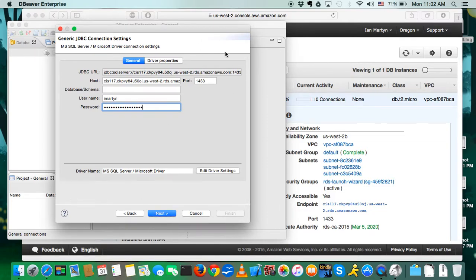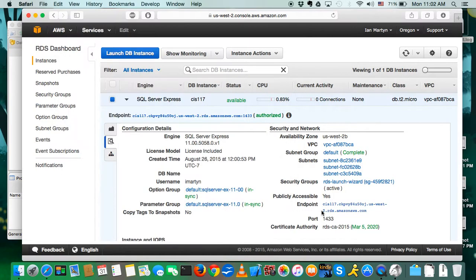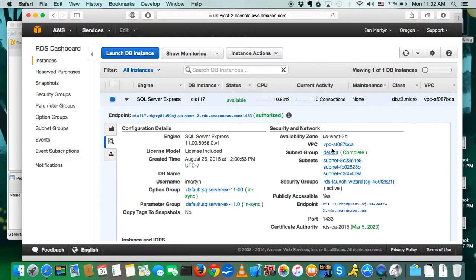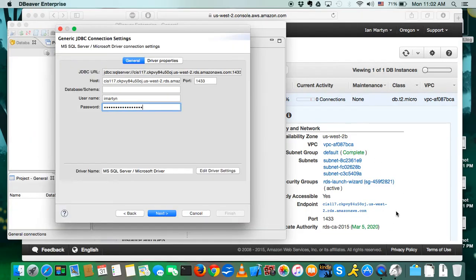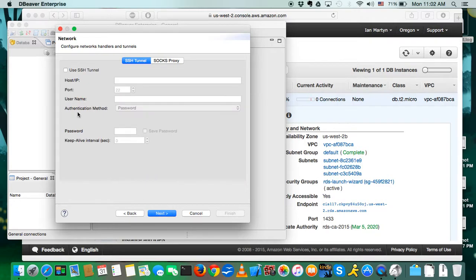Now, the port is set to the default of 1433, which we can confirm over here. If you change that, then you're going to have to change it back over here, too. Click Next.